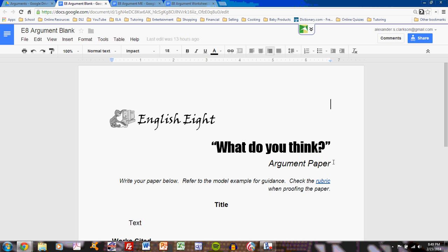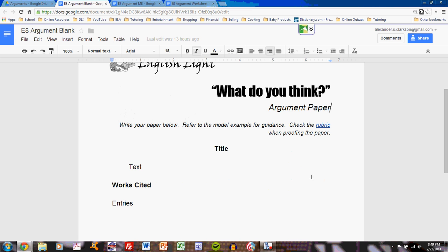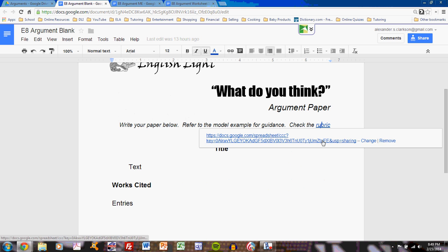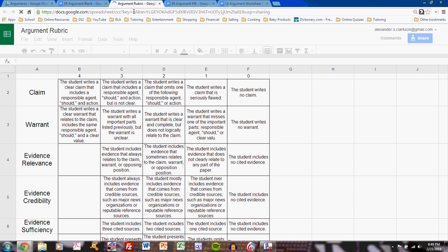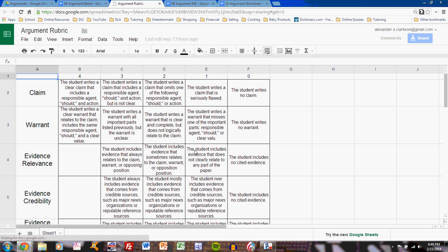You will receive, through Google Drive, this blank form — the What Do You Think argument paper. It includes a few headings and some clues on where exactly you would type everything. Do not forget that it also includes a link to the rubric. Check out the rubric as you're writing the paper and as you're proofing it, just to make sure that you're doing everything that is necessary to earn a solid grade.